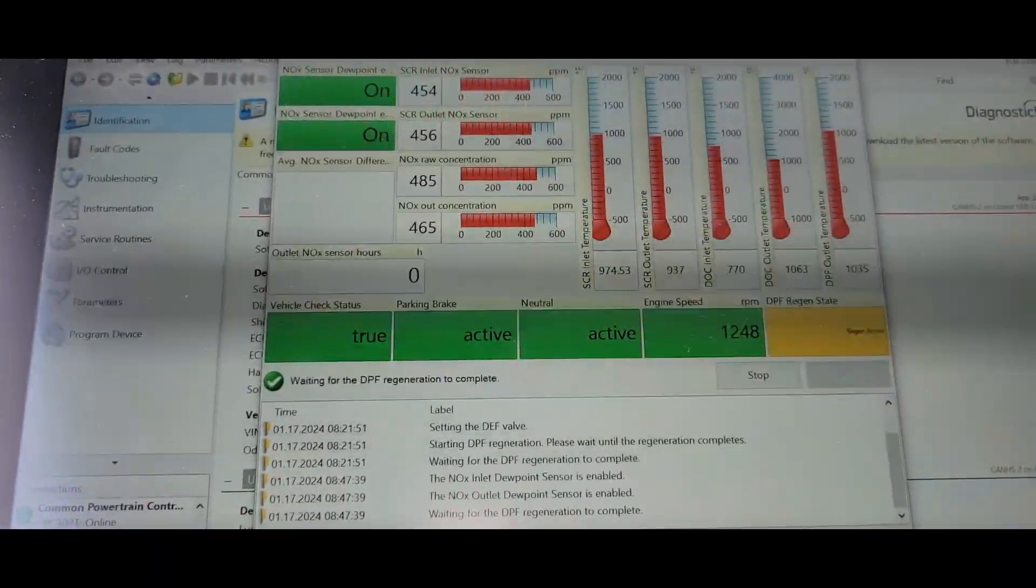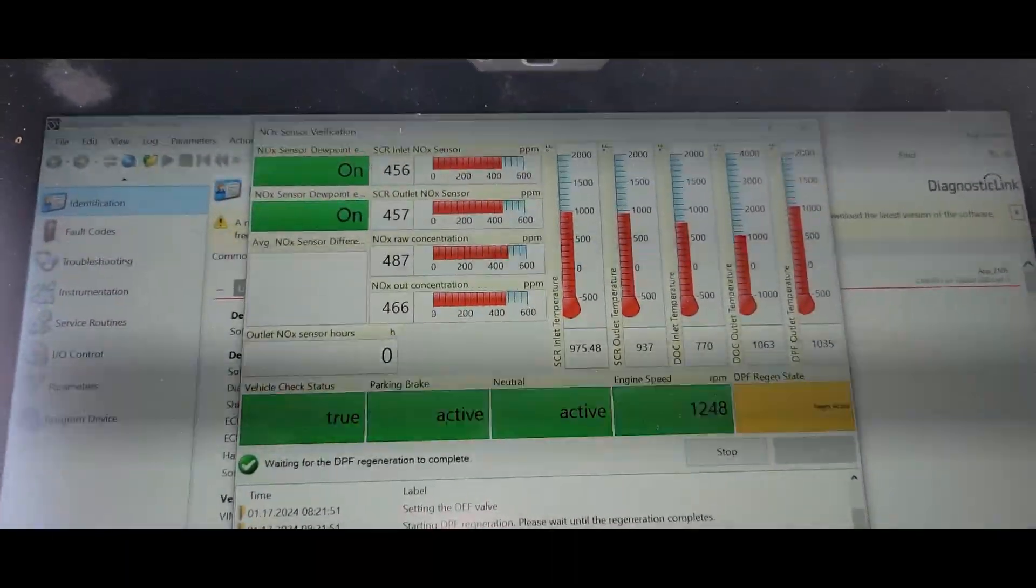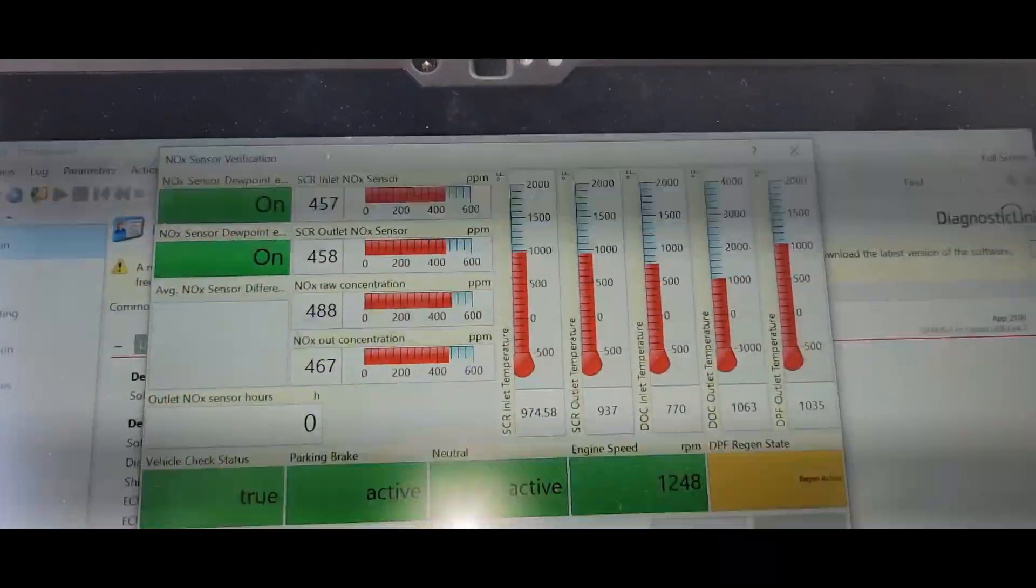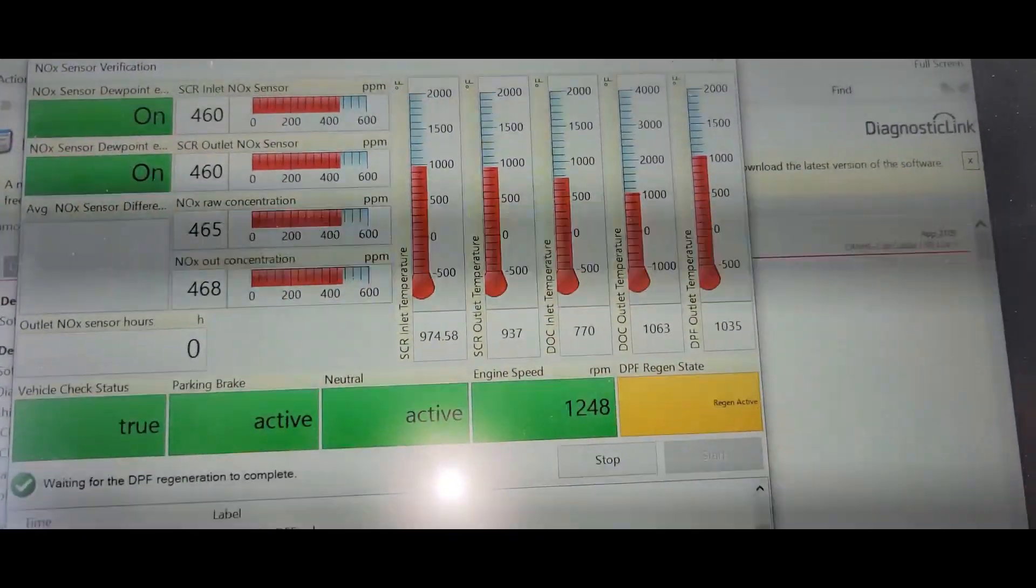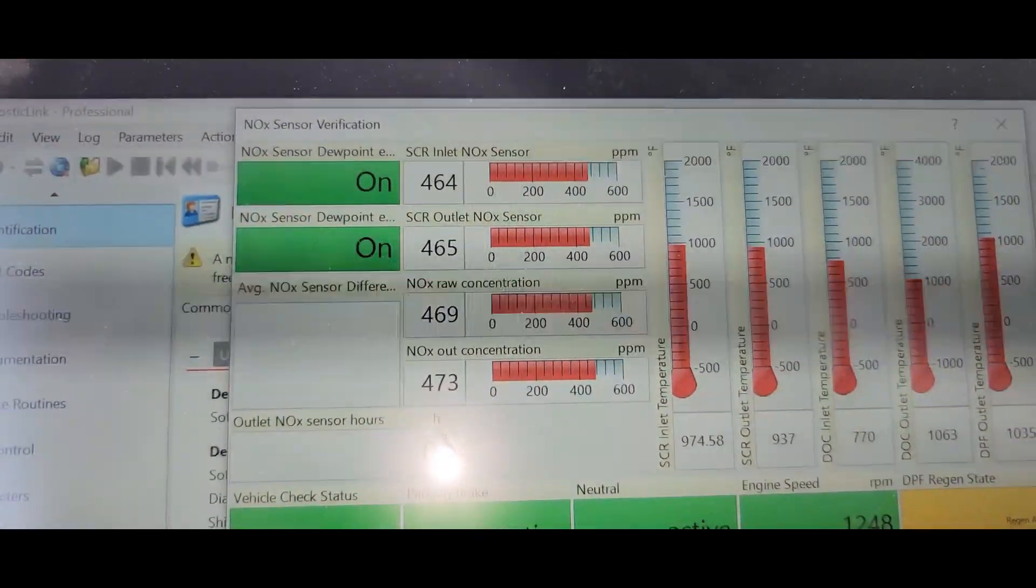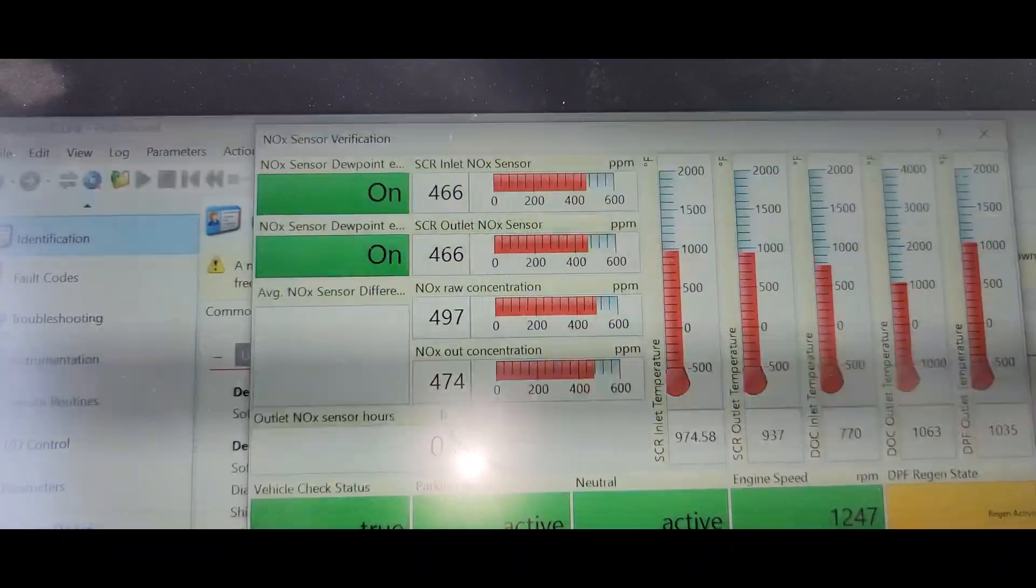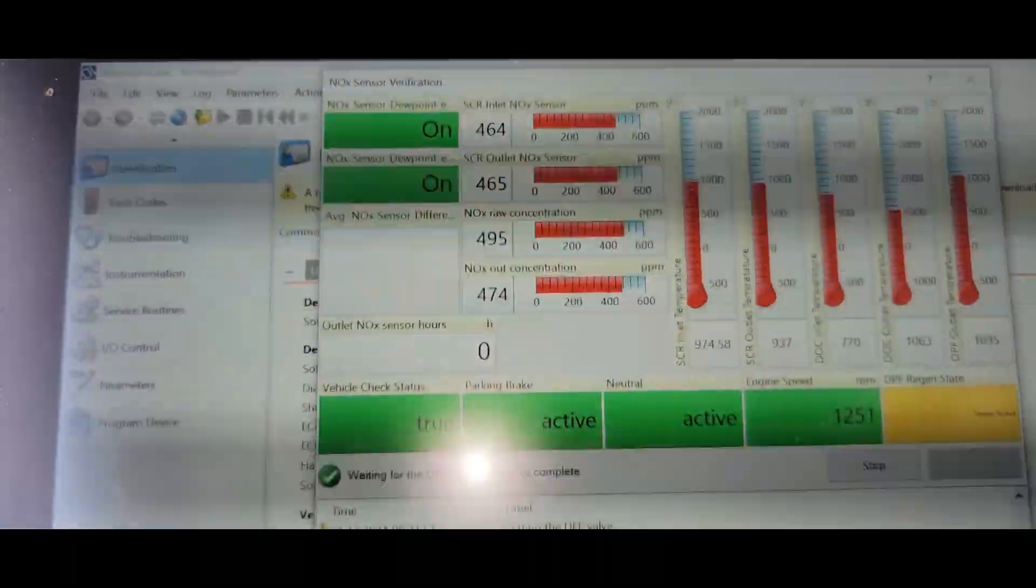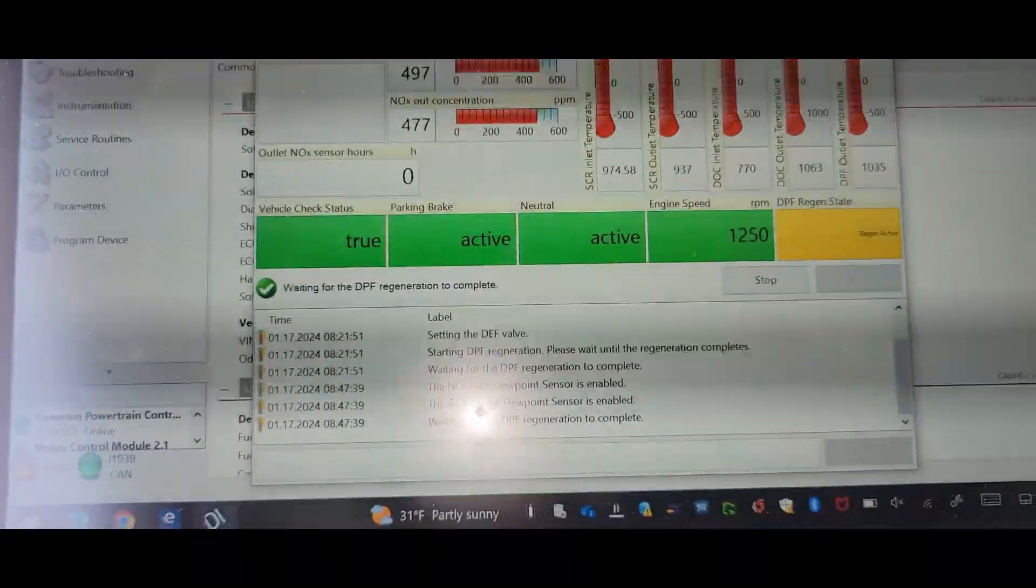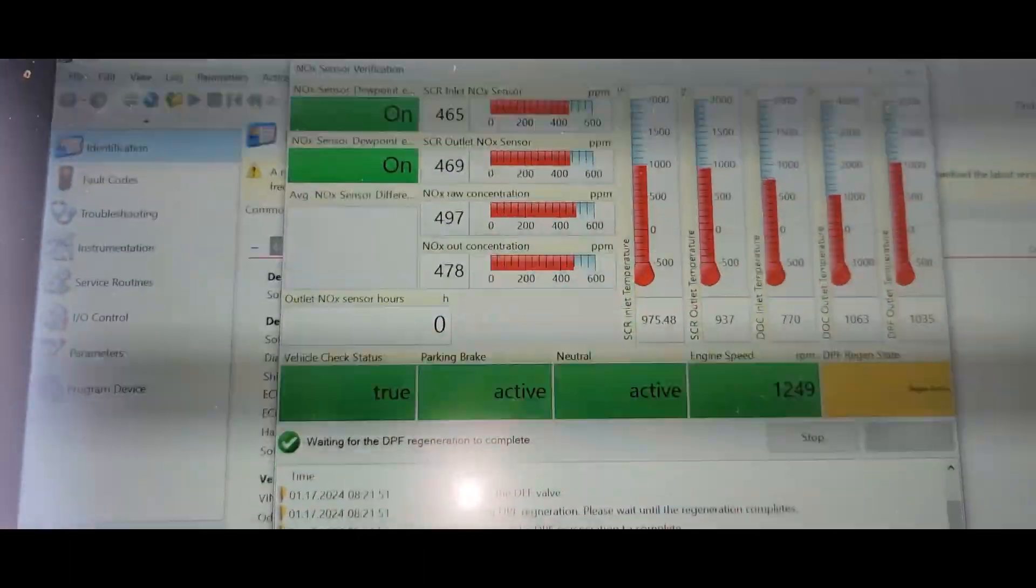Alright guys, it's been another half hour or so. All the temperatures are up. Knock sensors actually look pretty good. They're right there with each other. We'll be back in a couple minutes. See if it passes this. And we'll go from there.